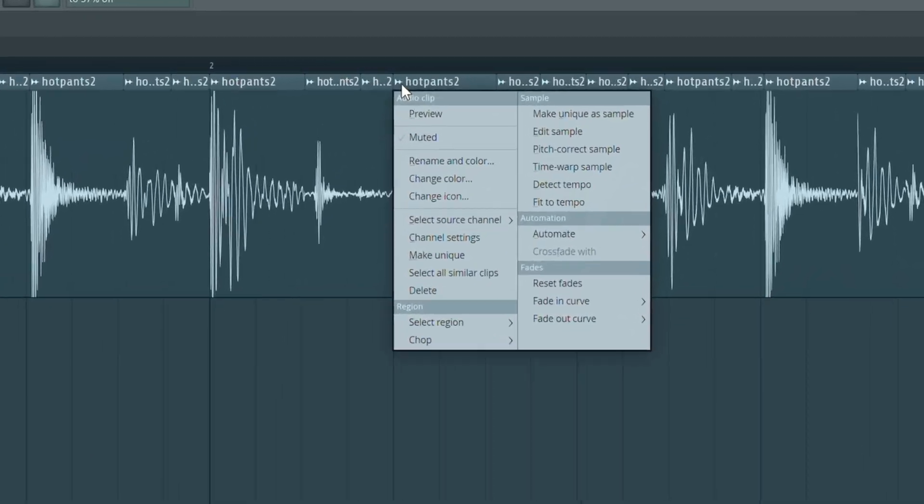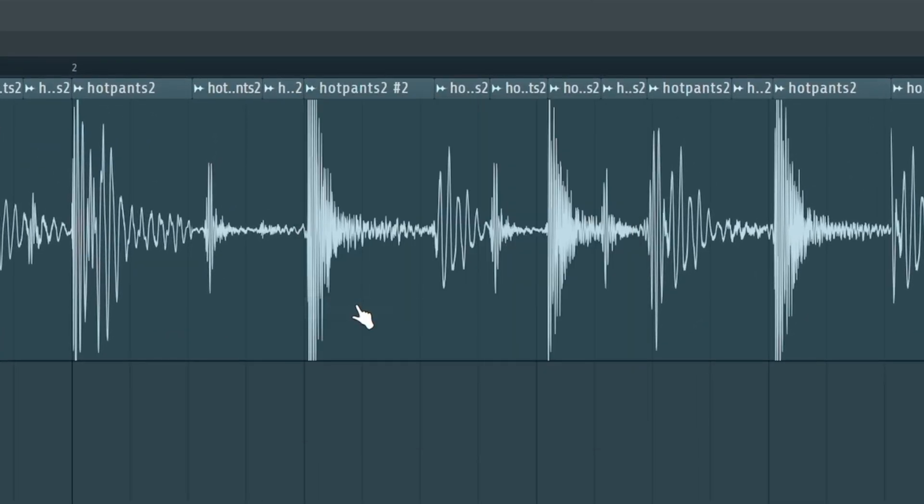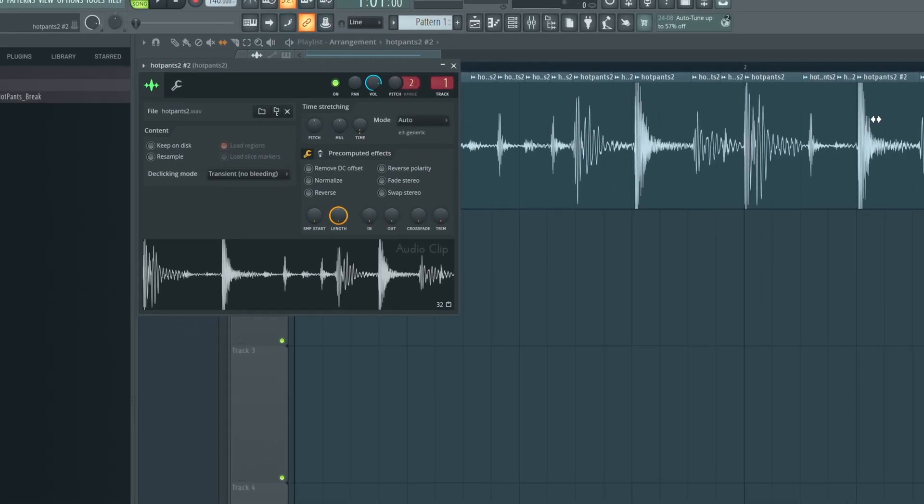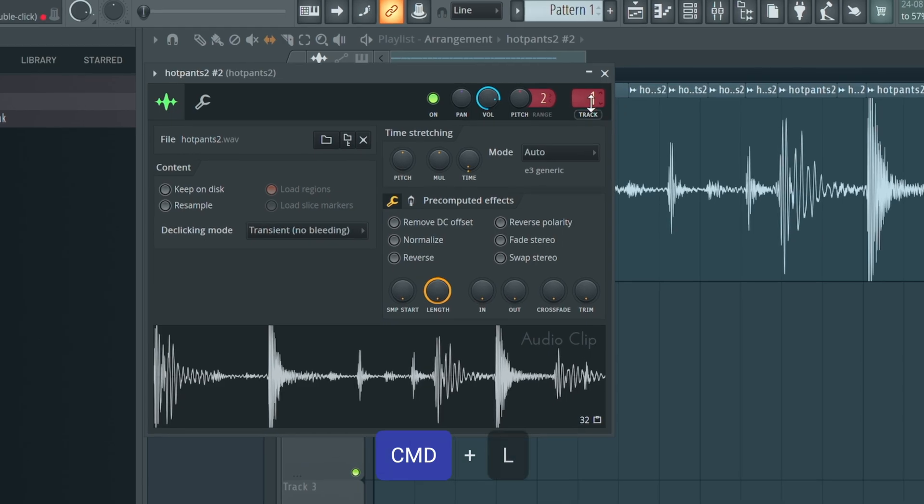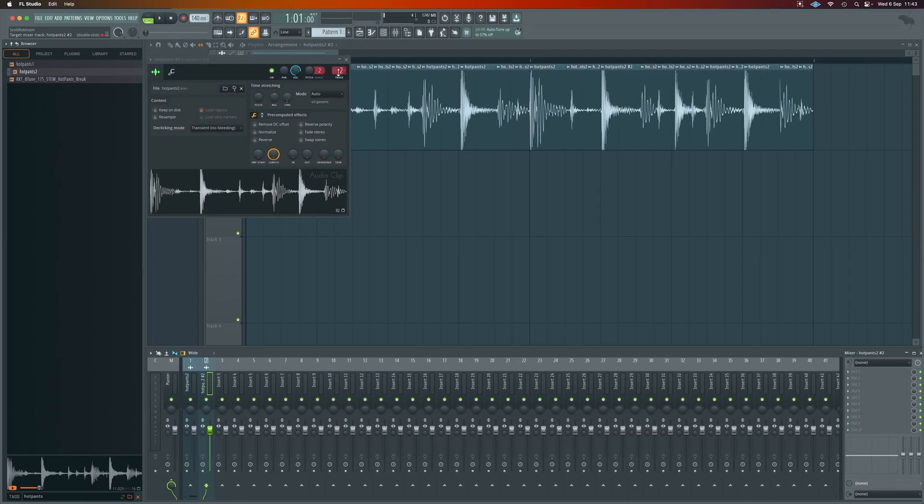For example, let's take the snare here. What we're going to do here we're going to say make unique for this snare here. And now when we double click on this we can send it to another track or we can press command and L and it'll automatically do that for us.